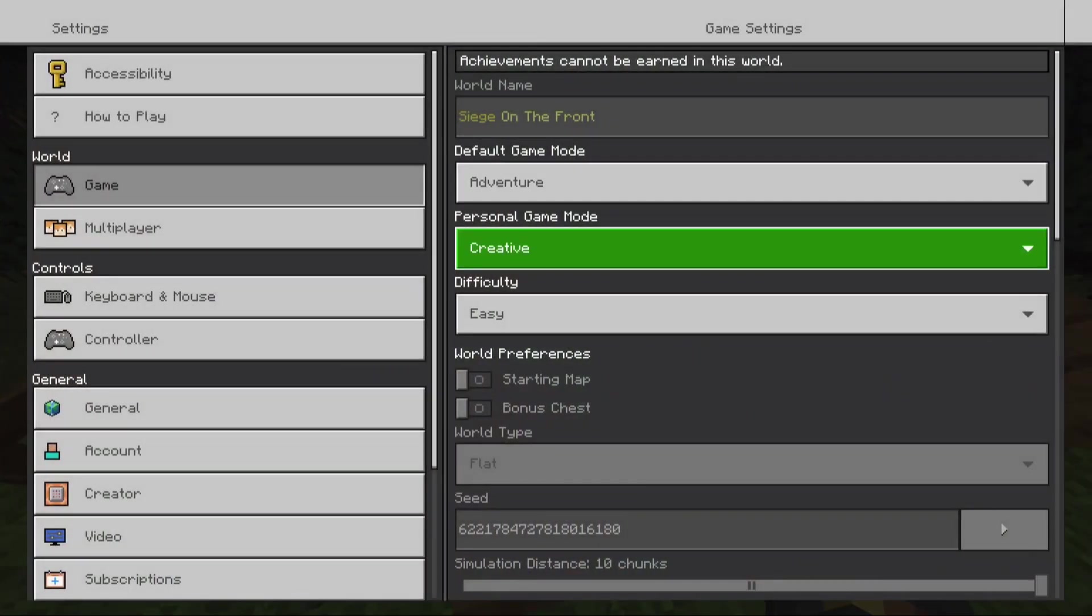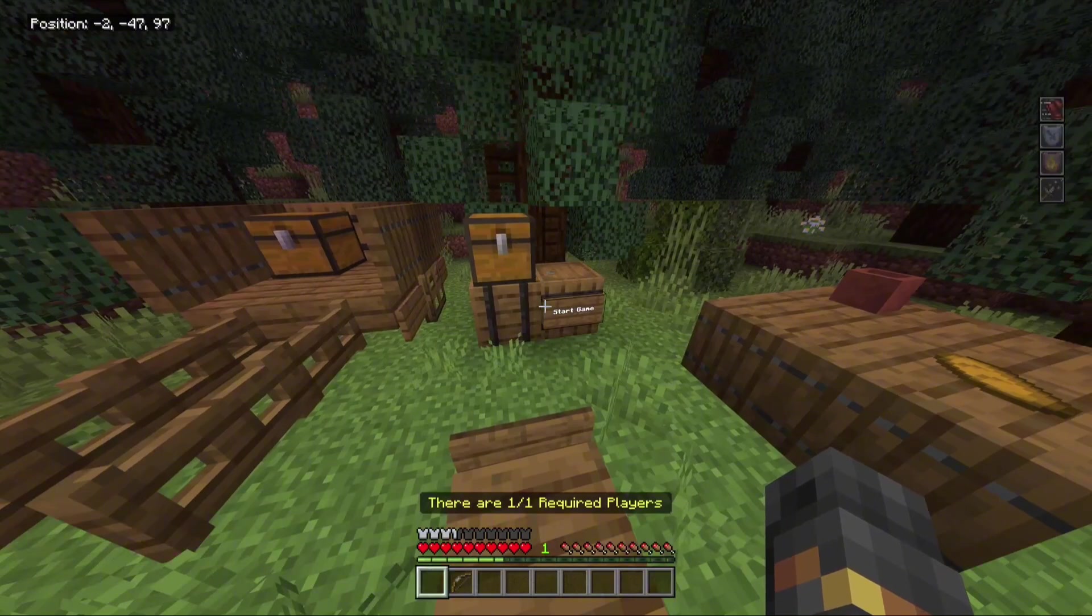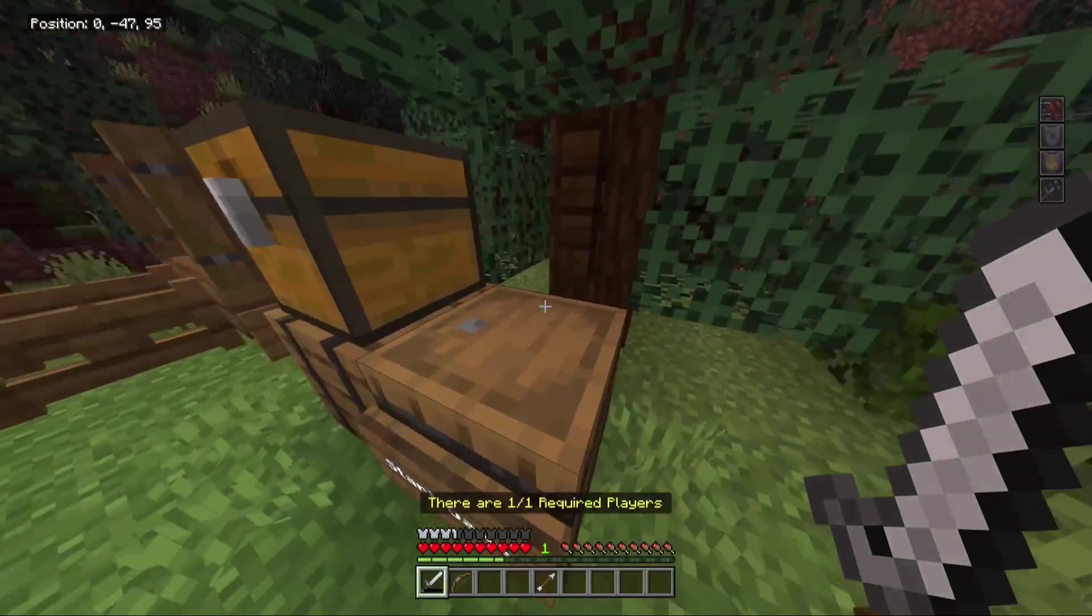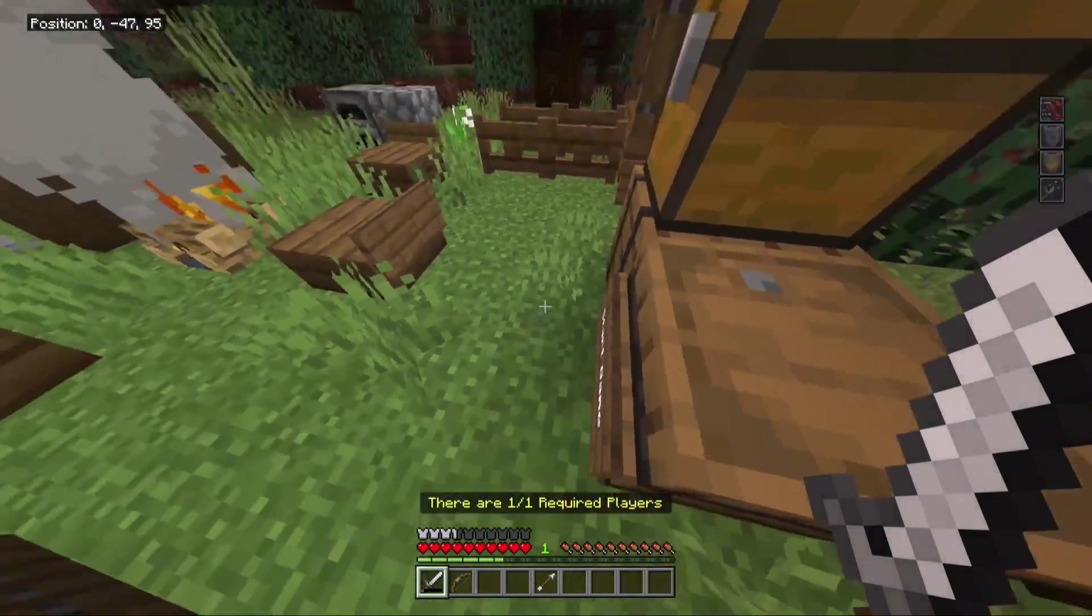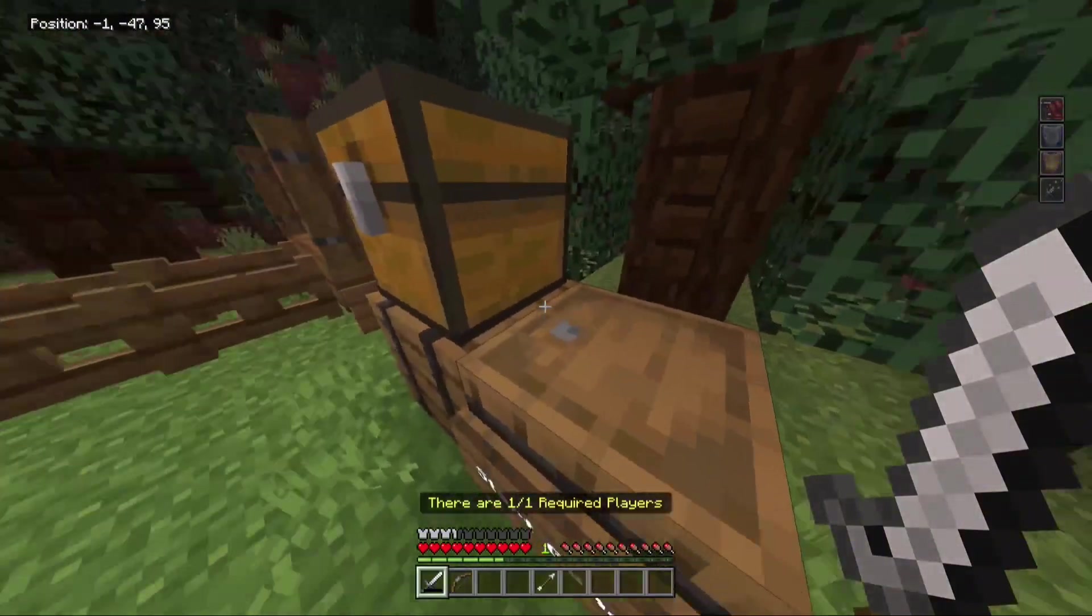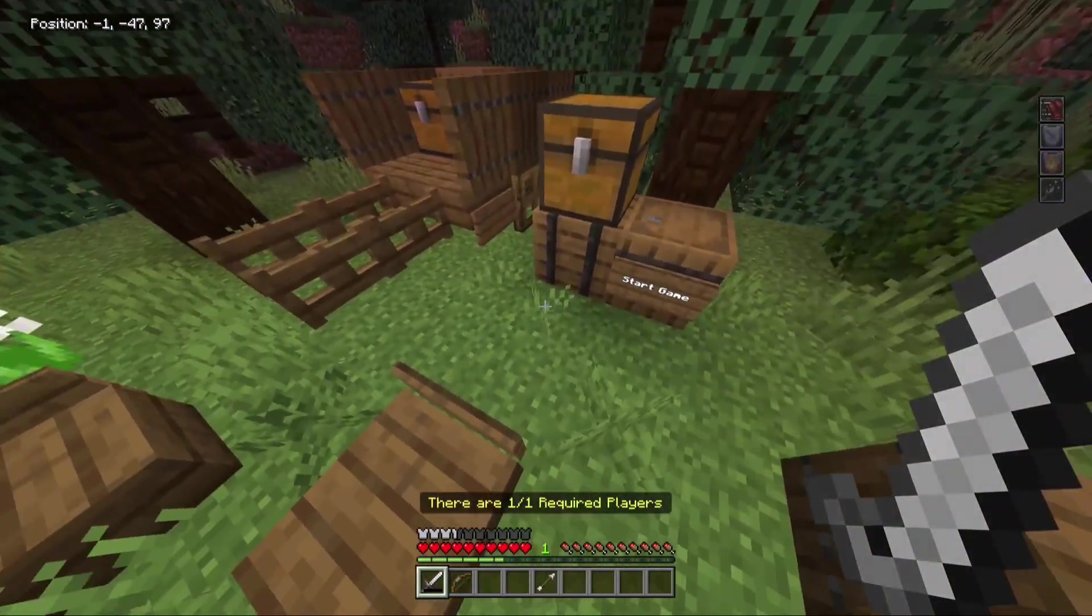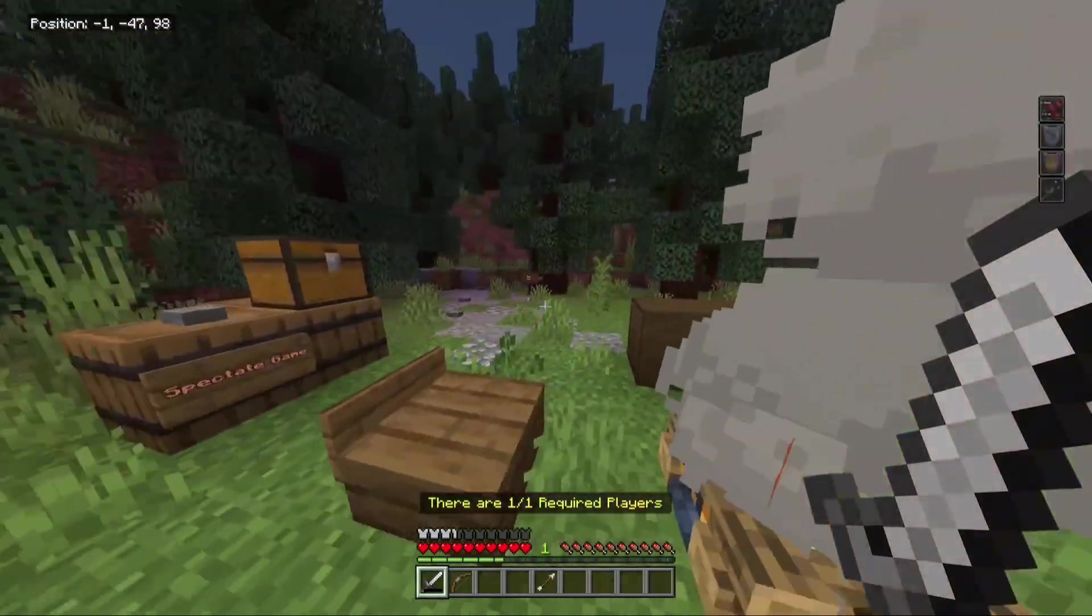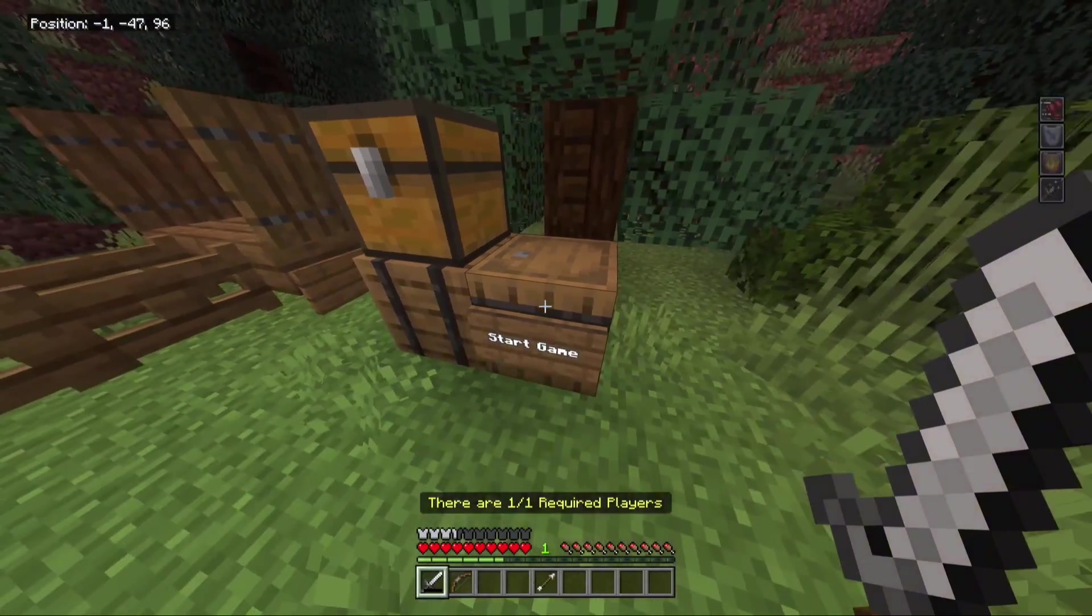But once I go into adventure, then you count as a player. So how the system works is whenever I have four or more people in the game, once at least four go into this area, then a button will spawn. But everyone in the world has to be in this queue area to be able to start the game.